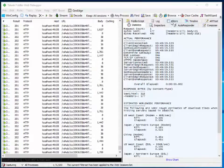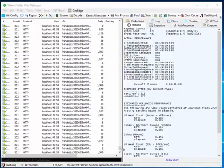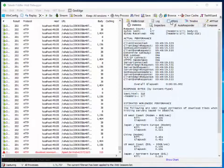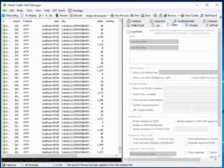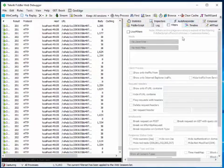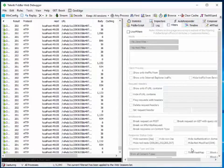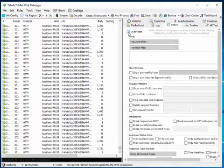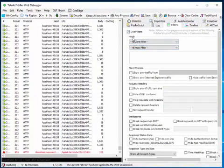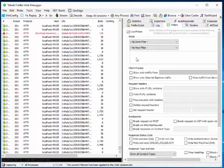If you open up Fiddler, it will show you this screen. Now click on Filters. Here you will find this screen. If you click on Use Filters, you'll see options including Hosts.